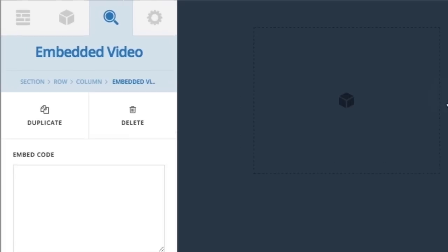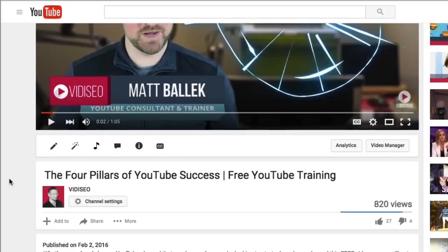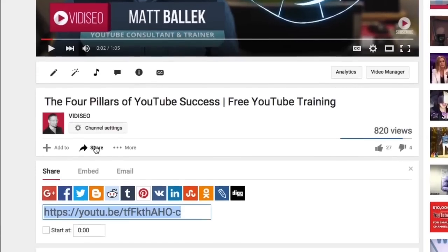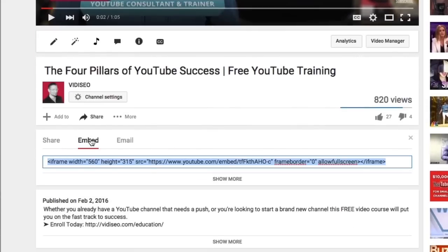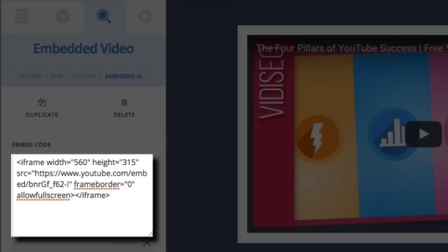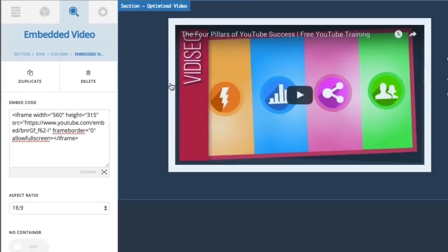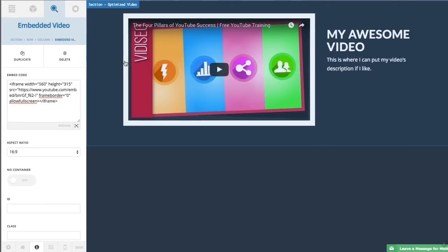Once I do that, I can edit the properties of the element starting with the embed code. You can find the embed code of any YouTube video directly on its watch page — just click on Share and then Embed. Copy this code and paste it into the embed code box of your video element. Your preview will update automatically. I also added a header and description text on the right column.